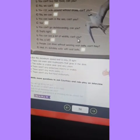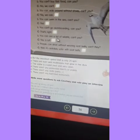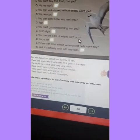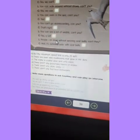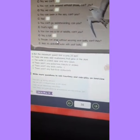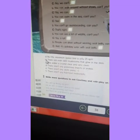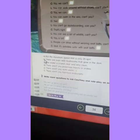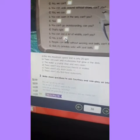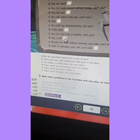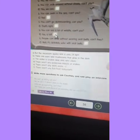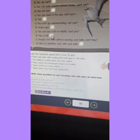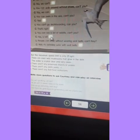You can see a lot of wildlife, can't you? The answer is letter B. There are even wheel mushrooms that glow in the dark. This is the answer for this question.